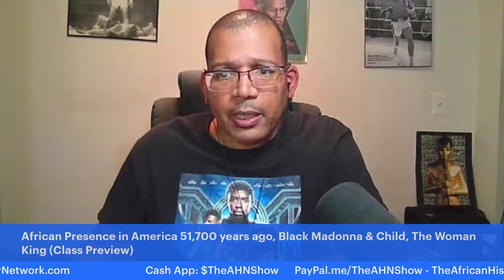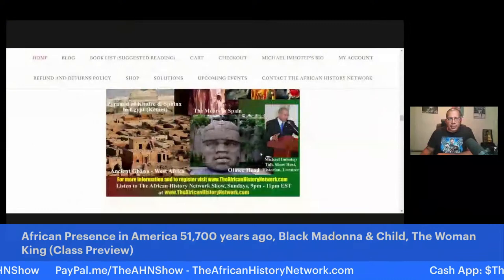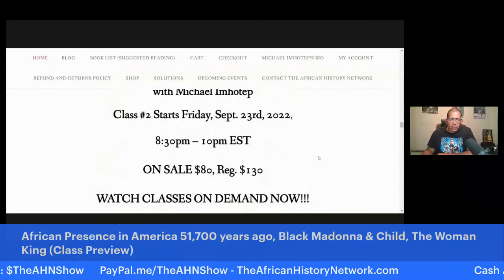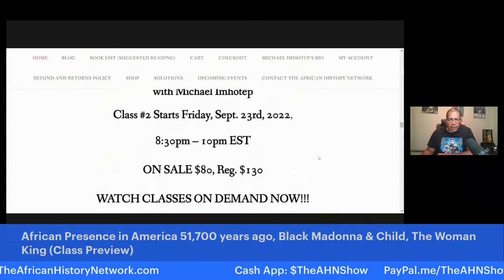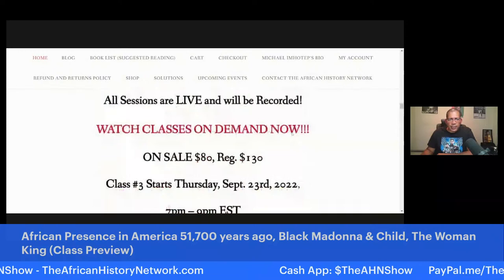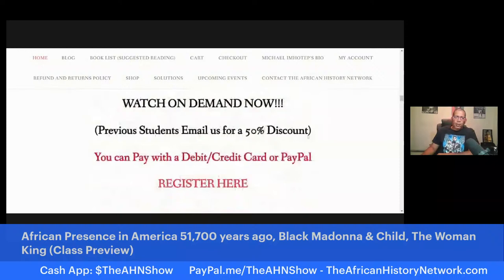The second class I teach is From the Civil War to the Civil Rights Movement and Black Power, 1865 to 1968. We have a makeup class on Friday, September 23rd, 8:30 p.m. to 10 p.m. That class is also on sale at $80. If you can't join us live, that's fine — we have a bundle pack where you get both classes for $130, which is over a $300 value.